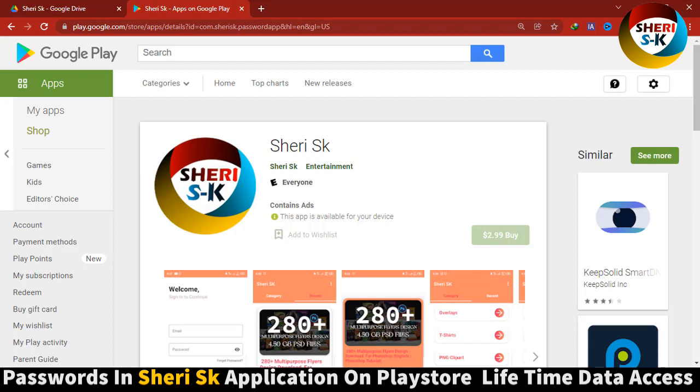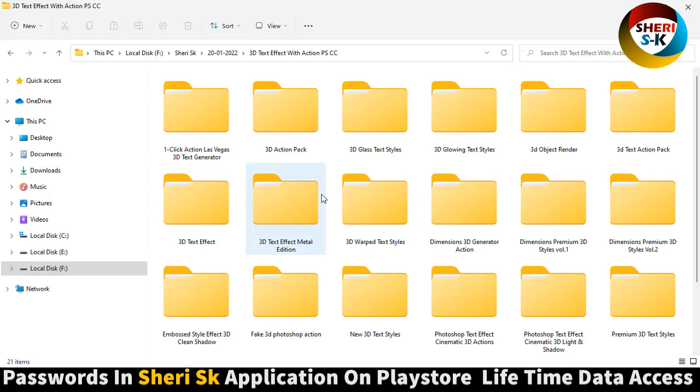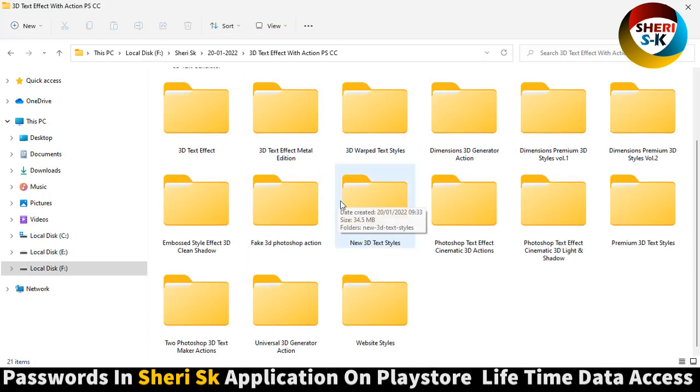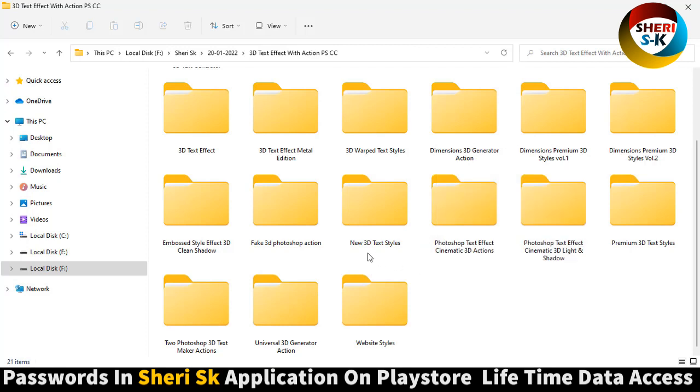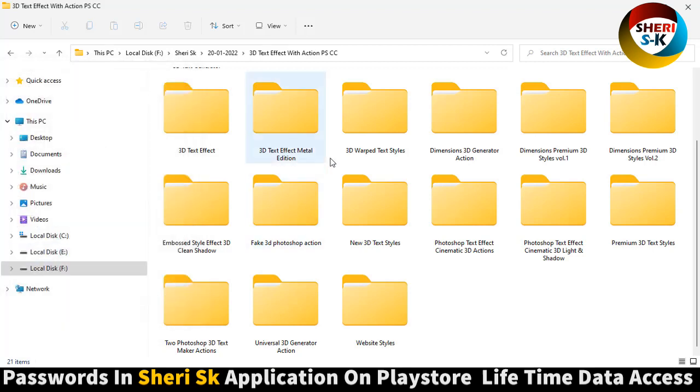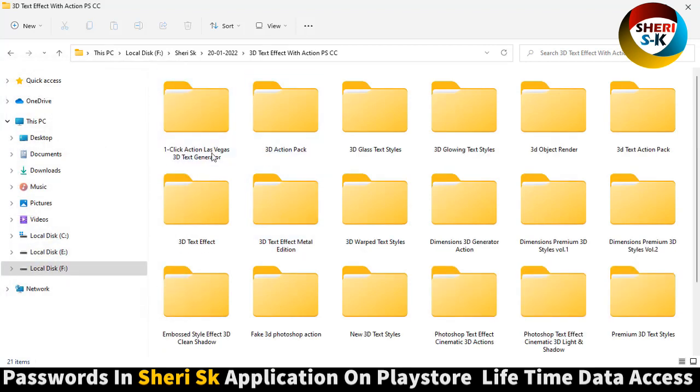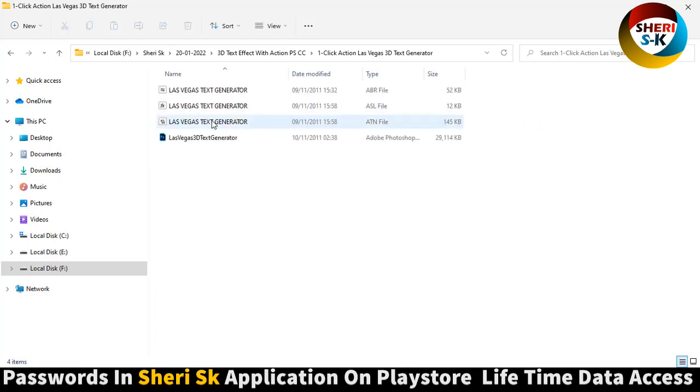Go to Google Play Store, right here SK, and buy now in $2.99. Here is 21 pack and total size of this folder 1.14 GB, but don't worry I will compress. Here is 3D text generator.